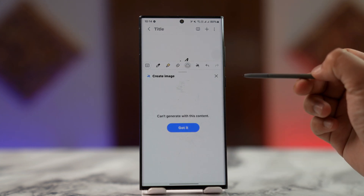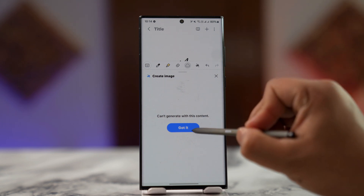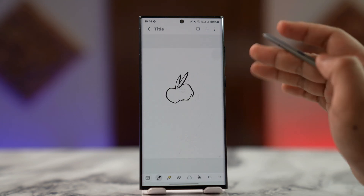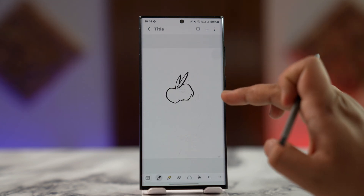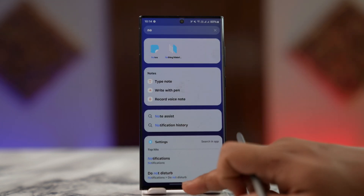It might take a couple of seconds for the drawing to fill in. Once it's done, you'll be able to use the Drawing Assist tool on your Galaxy device.